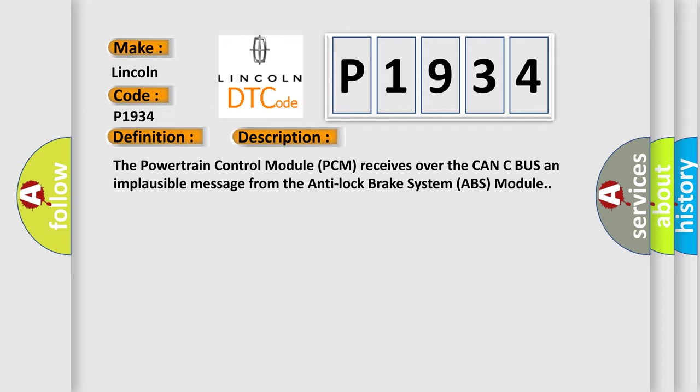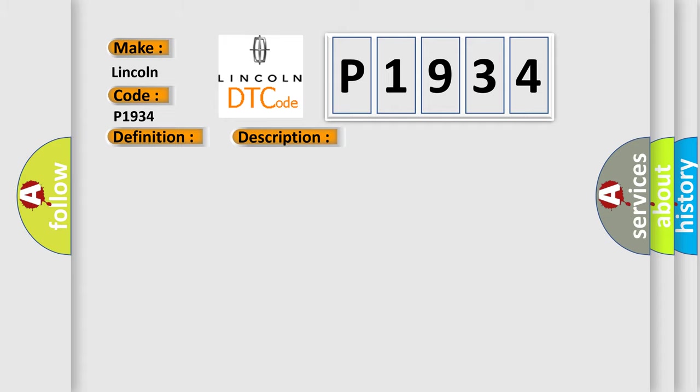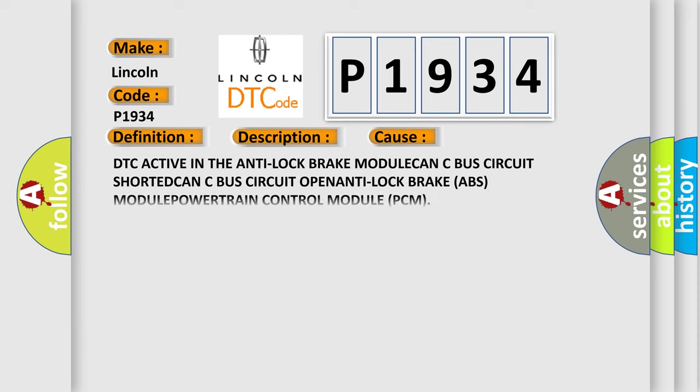This diagnostic error occurs most often in these cases: DTC active in the anti-lock brake module, CAN-C bus circuit shorted, CAN-C bus circuit open, anti-lock brake (ABS) module, or powertrain control module (PCM).